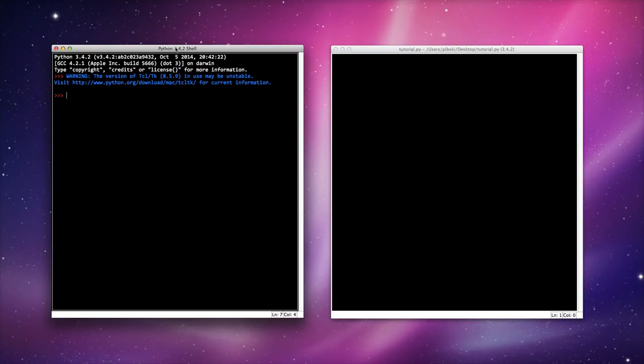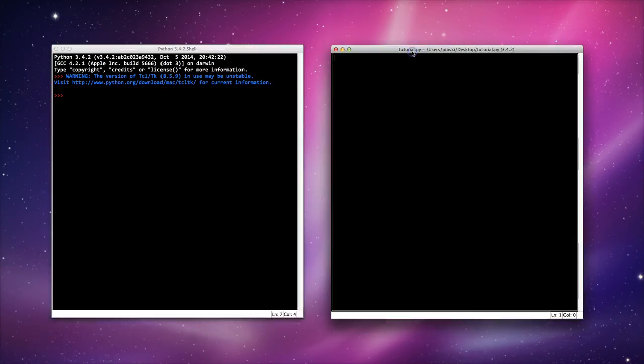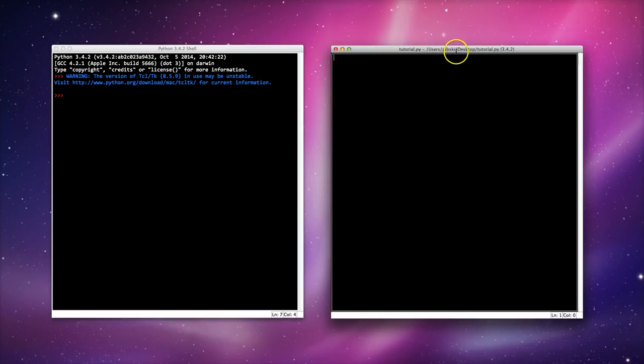So instead what we're going to use is actually a new Python file. To do that you need to go to your menu, mine's off camera at the moment. You just go file, new file and it will create a window like this. Make sure you save it with a sensible name. In this case I've called it tutorial because that's what we're doing.